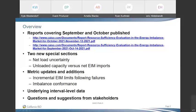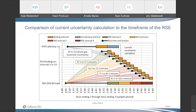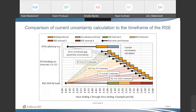After that, we'll take a look at some of the new metric updates and additions put in for the October report. We'll also talk about some of the underlying interval-level data we're providing. So with that, let's jump to net load uncertainty.